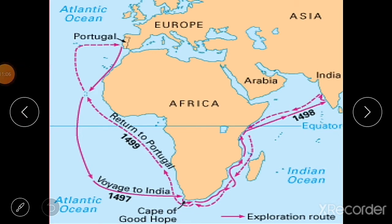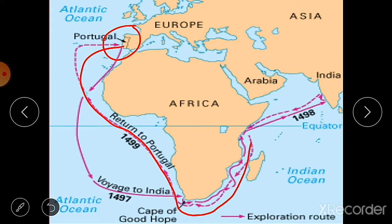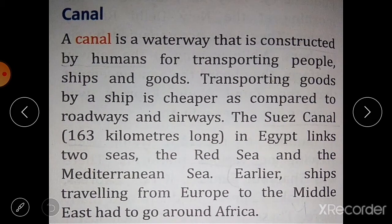On the map, you can see the route from Portugal to India used by Vasco da Gama, who first reached India. He traveled from Portugal in Europe by a long route, passing the Cape of Good Hope — part of Africa — and reached India in 1498. This was the first time people reached India through these waterways.